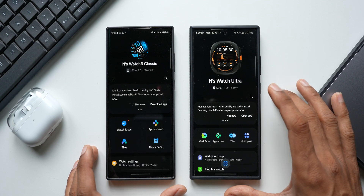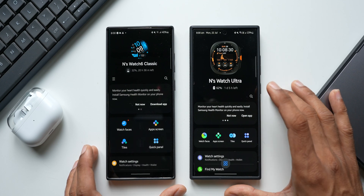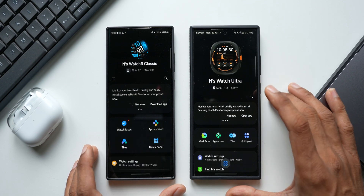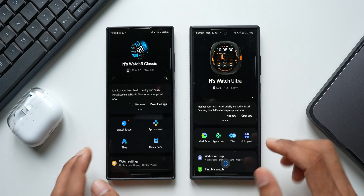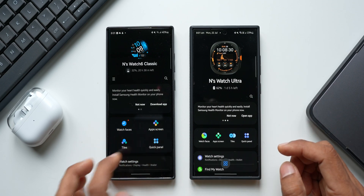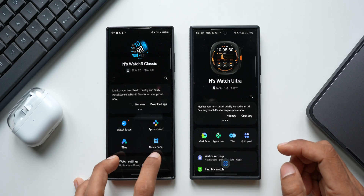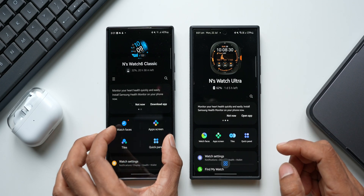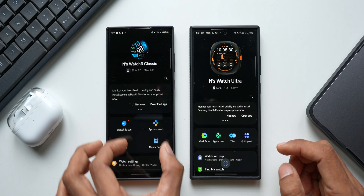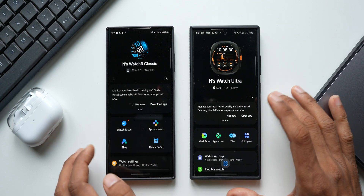On the newer version, when you connect newer devices, you can see that Watch Faces, App Screen, Tiles, and Quick Panel icons are stacked up vertically. Let me tap on Watch Faces to see what has changed.